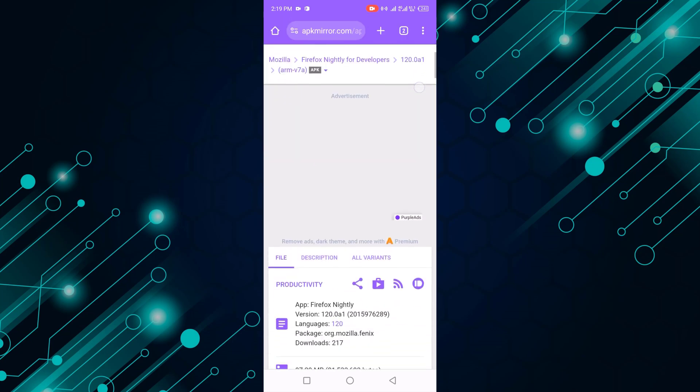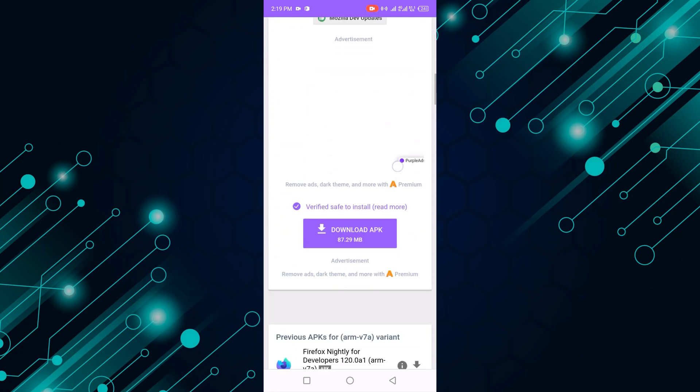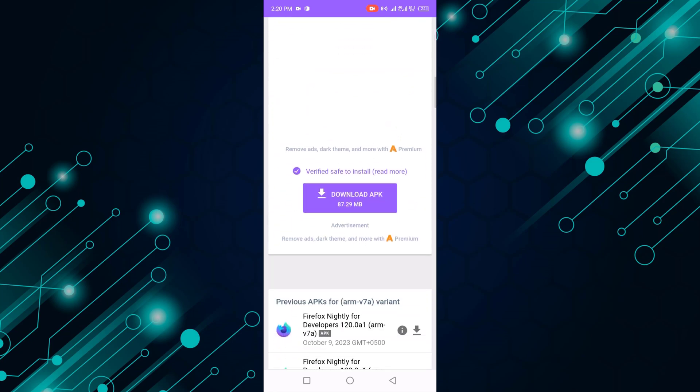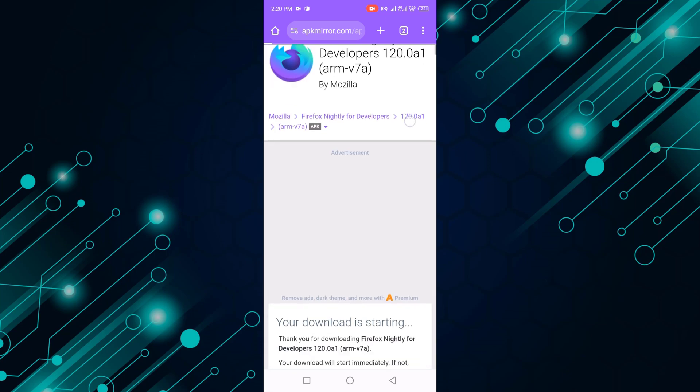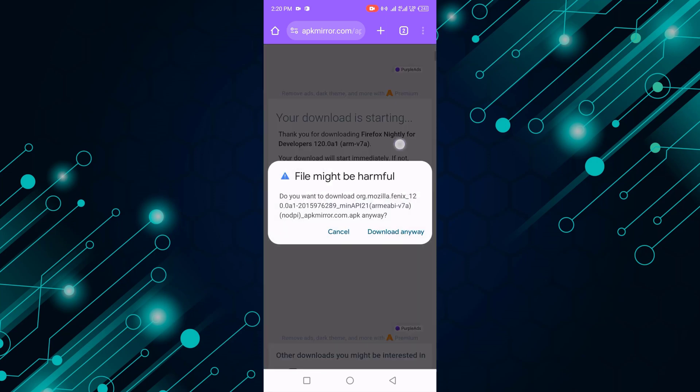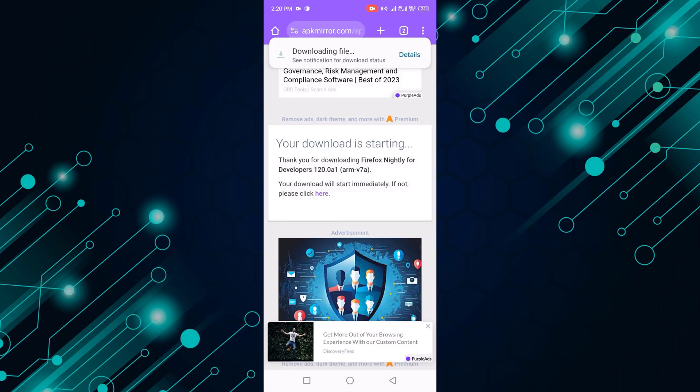Scroll down and click download APK. Wait, then click download anyway to start downloading Firefox.